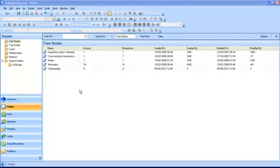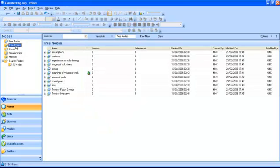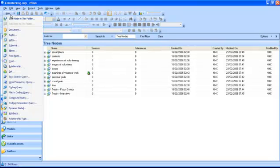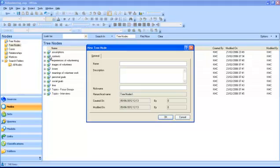To create a new tree node, highlight the tree nodes folder in the navigation view. Click the new button on the main toolbar and select free node in this folder. The new tree node dialog box is displayed asking you to enter a node name and a description. When you click OK, the node will be displayed in the list view.